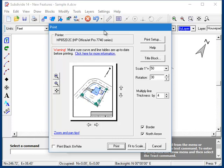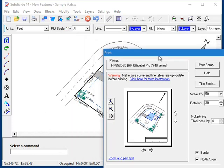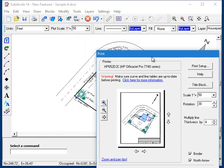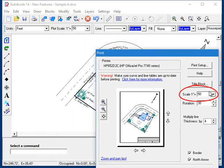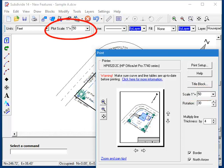And unlike the previous version of the software, the plot scale that you set here no longer has any effect on the plot scale back in the main drawing.